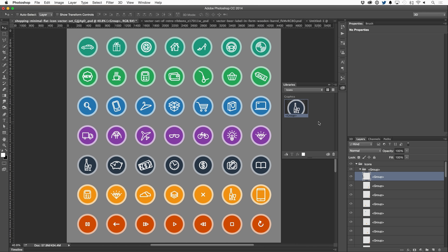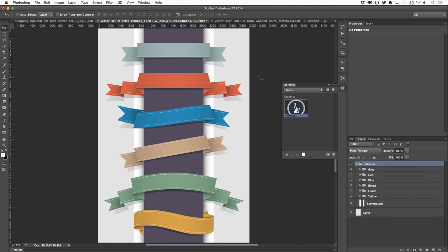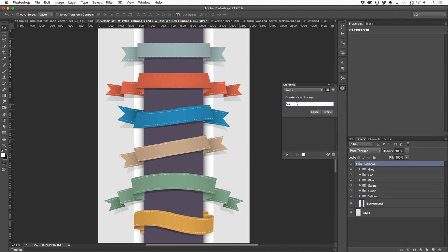And this doesn't just work with single layers. This also works with groups. I'm going to head over to this document. Again, I grabbed this from graphicstock.com. I'm going to actually make a new library. I'm going to name this one banners, press create.